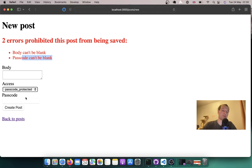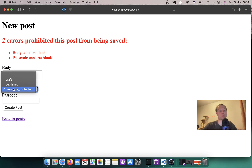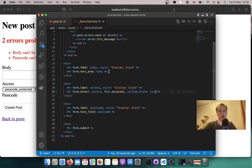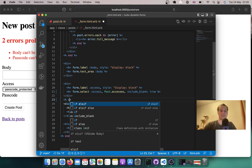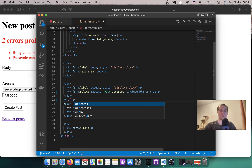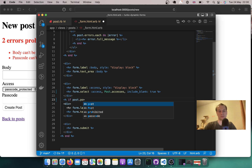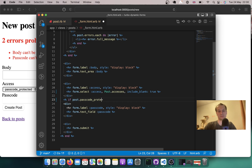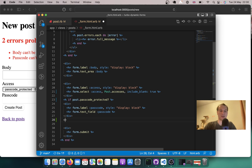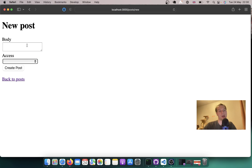Now let's make the passcode field invisible unless the access is passcode_protected. Let's go to our form and say: if post.passcode_protected? then display the passcode field. I'll refresh, and you see now we have just the body field and the access field.